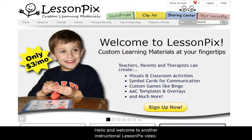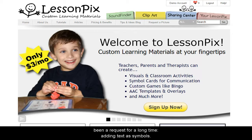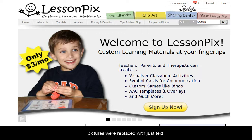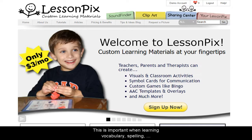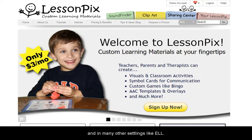Hello, and welcome to another instructional LessonPix video. Today we're going to look at a new feature that's been a request for a long time: adding text as symbols. Sometimes, a material will be better if some or all of the pictures were replaced with just text. This is important when learning vocabulary, spelling, and in many other settings like ELL.